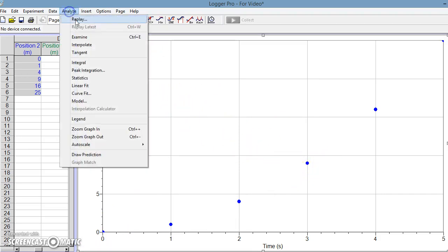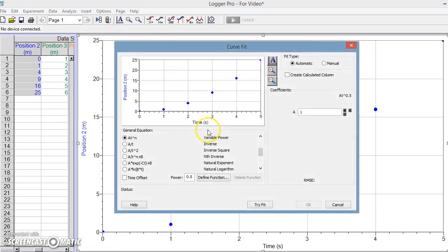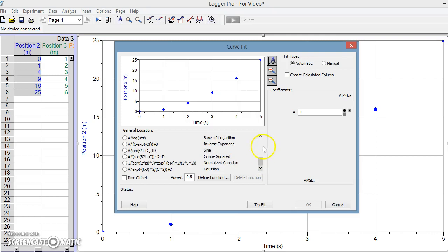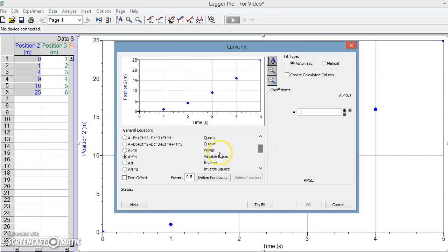Just to prove it to you, we'll go to curve fit. We said the way you find a squared graph is you go to power or variable power, set it to the 2, hit try fit and see if it works.